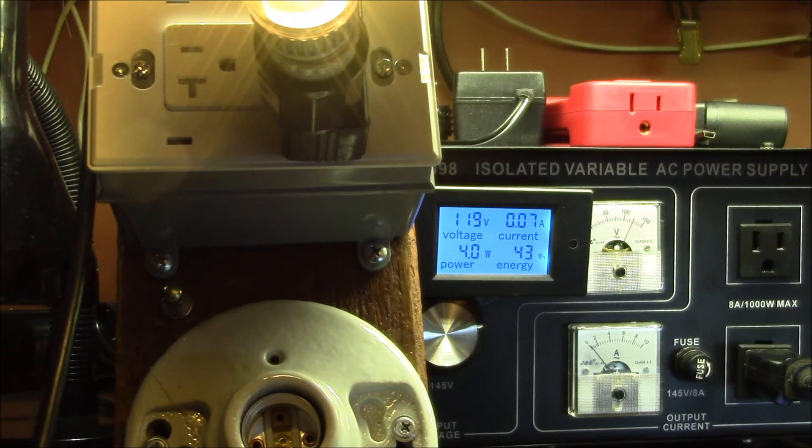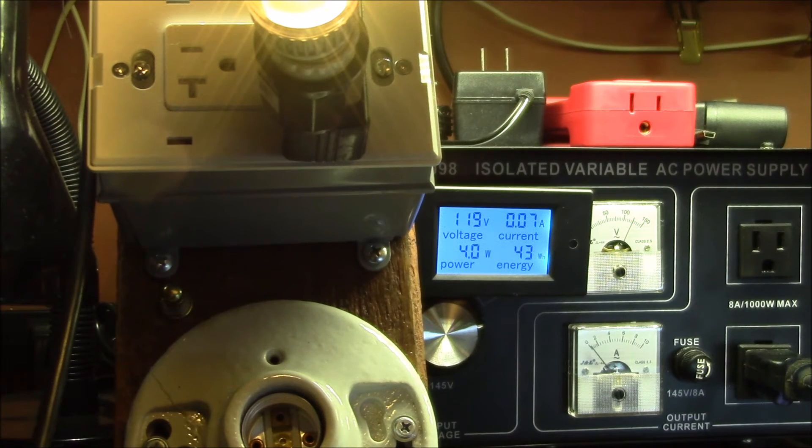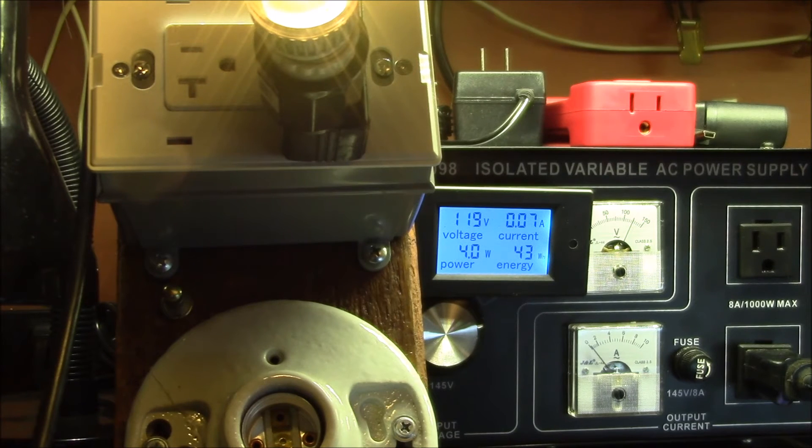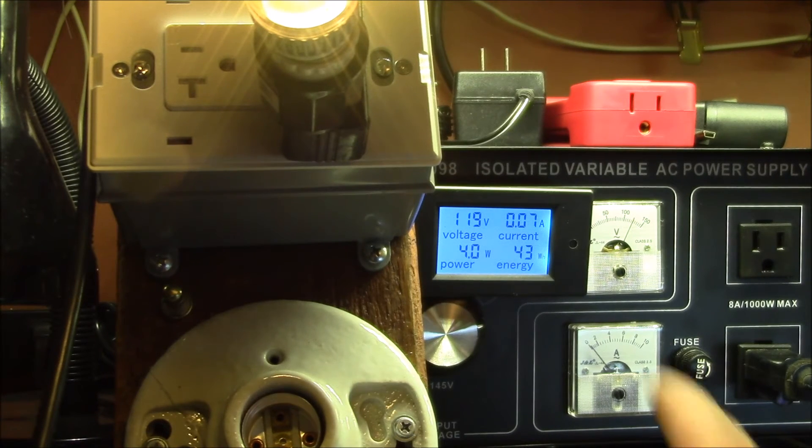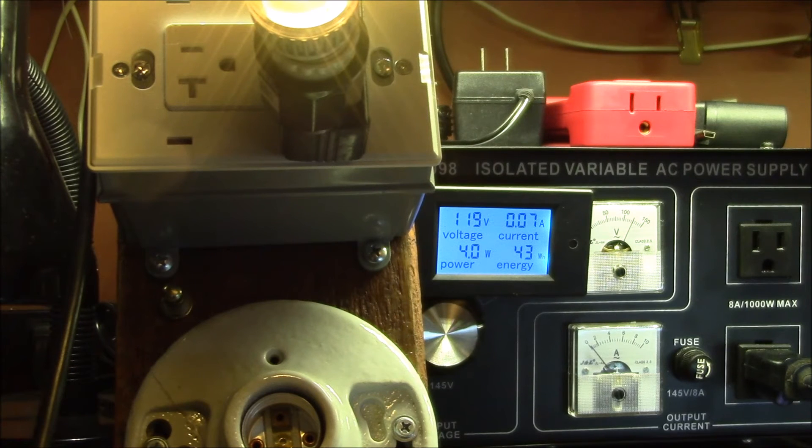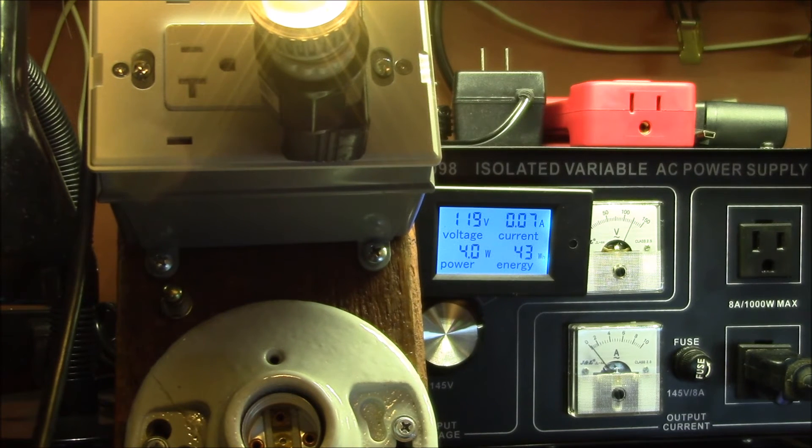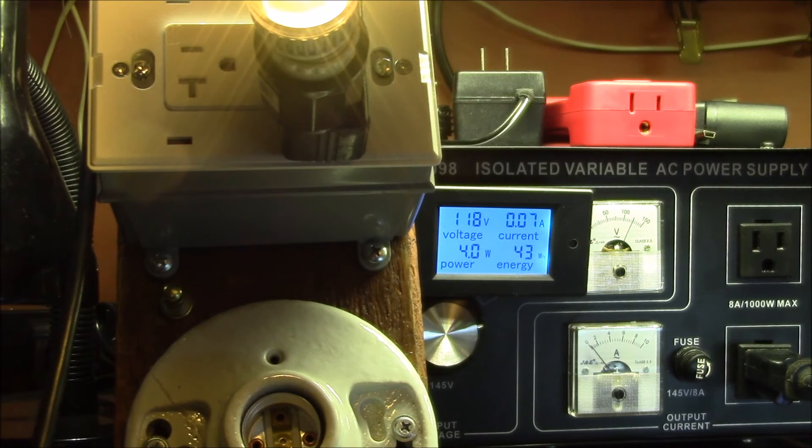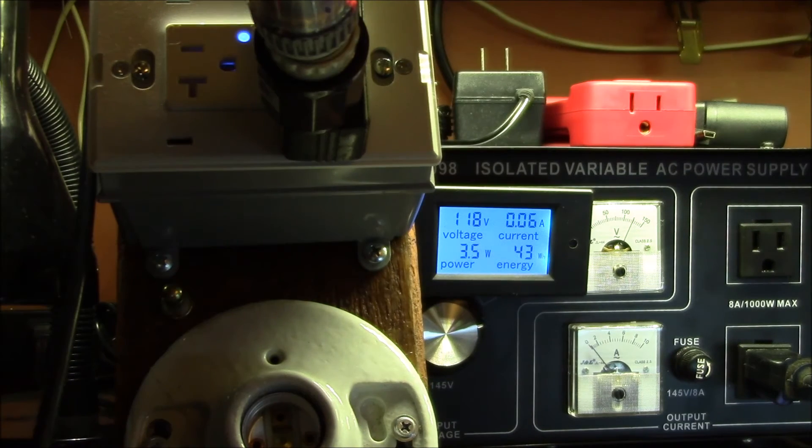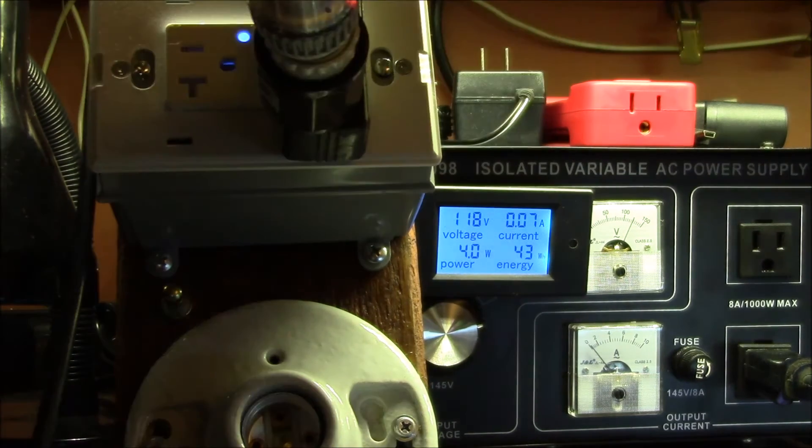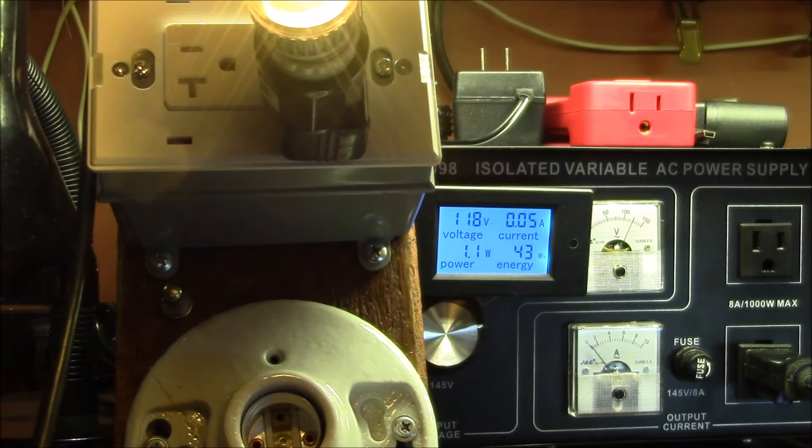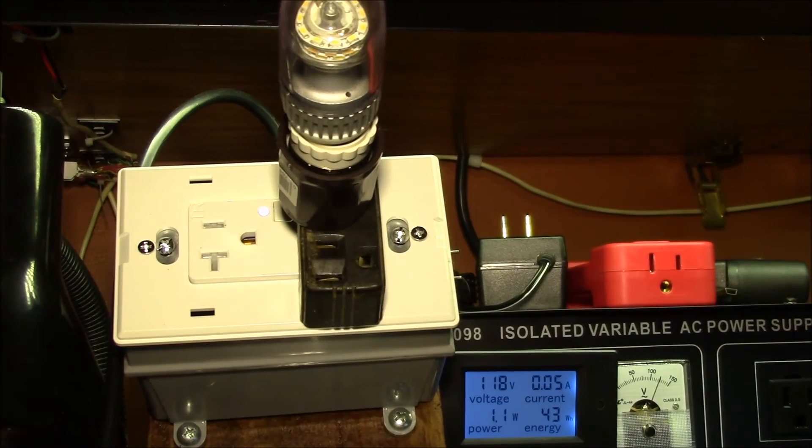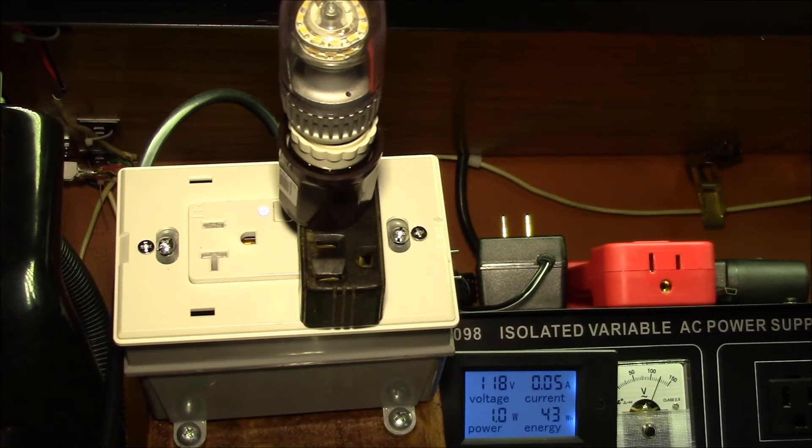This meter is reading actually 2.5 watts as well, so that's pretty close. It seems to respond quite quickly. Here's on, off, on, off. Yeah, I think that works pretty well.